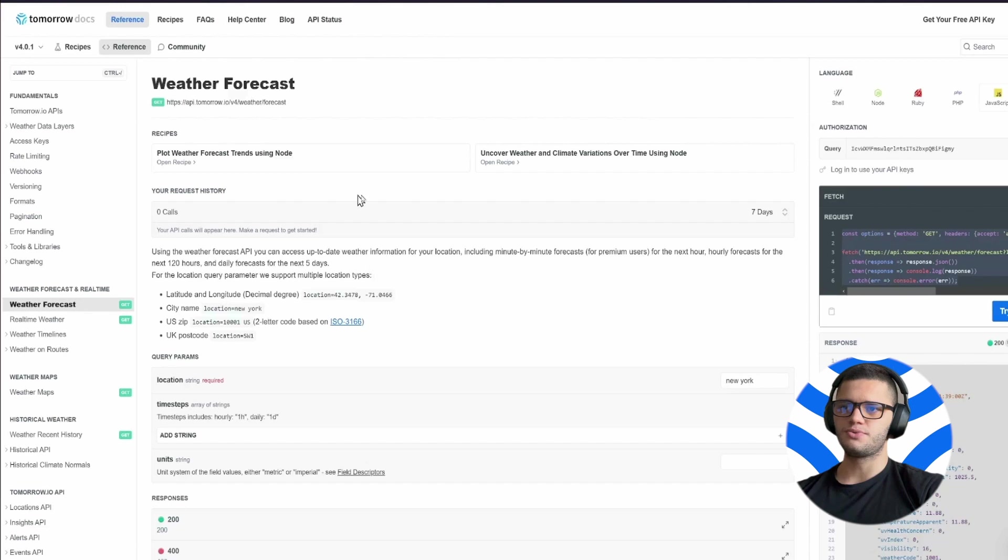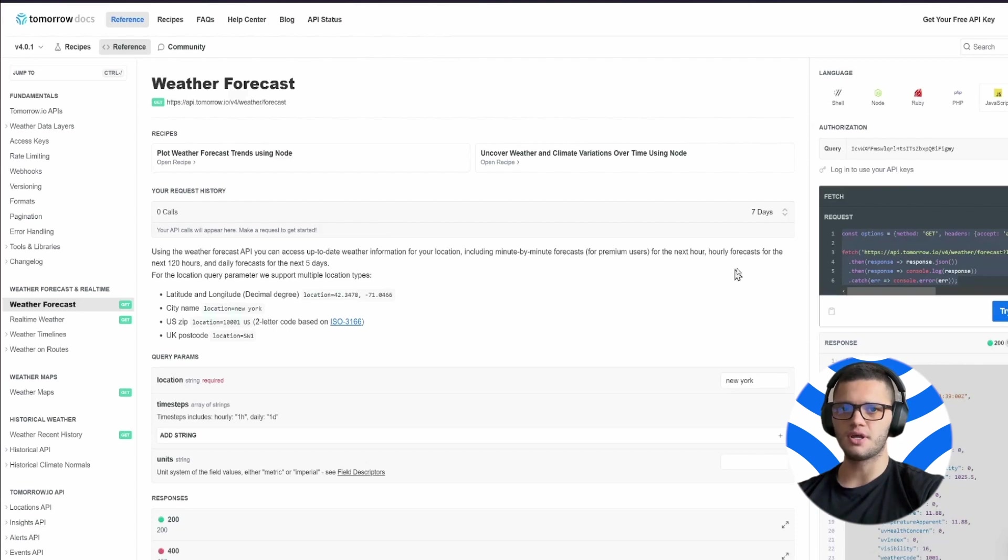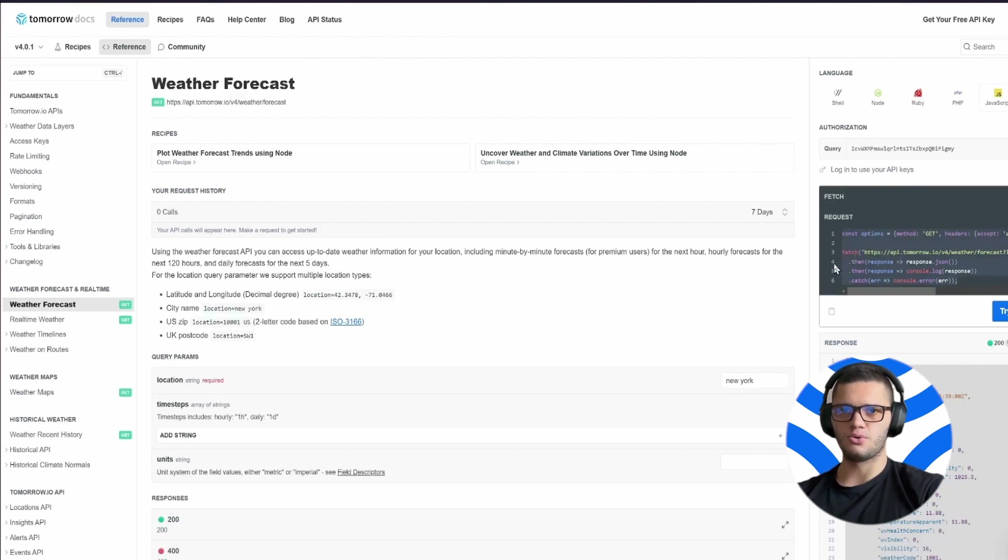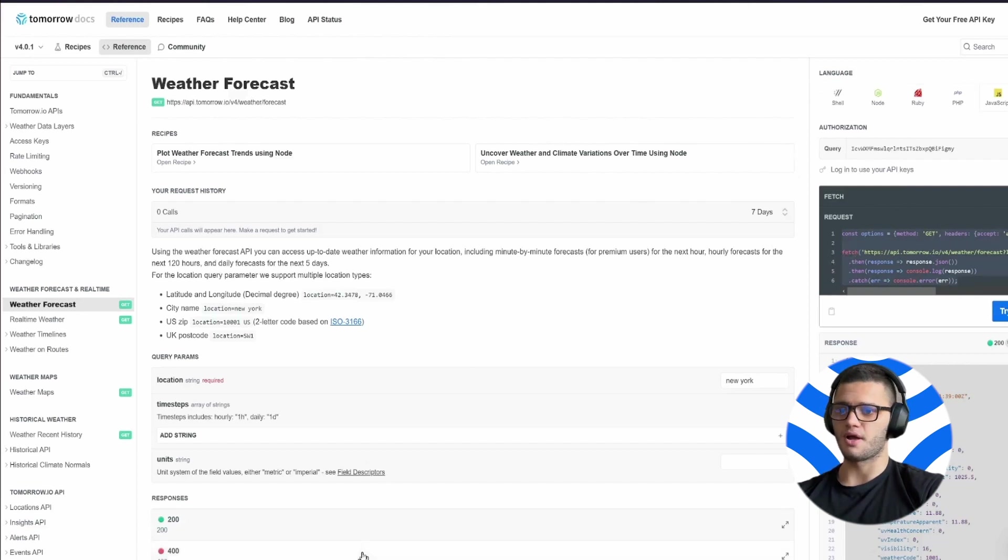To use Tomorrow's Hourly Weather API, we have to head out to the weather forecast section of their documentation and copy the code snippet provided. Make sure to choose JavaScript or any preferred programming language of your choice.